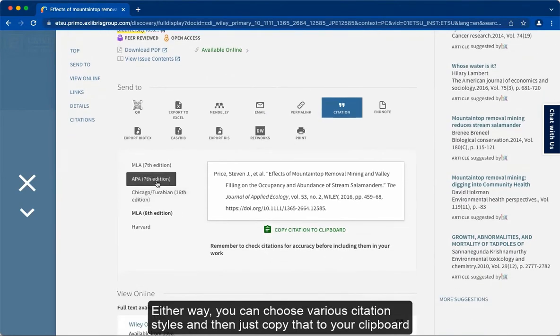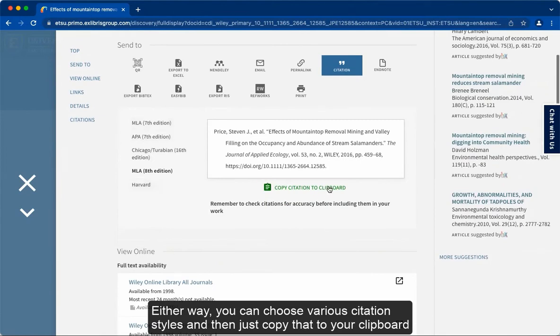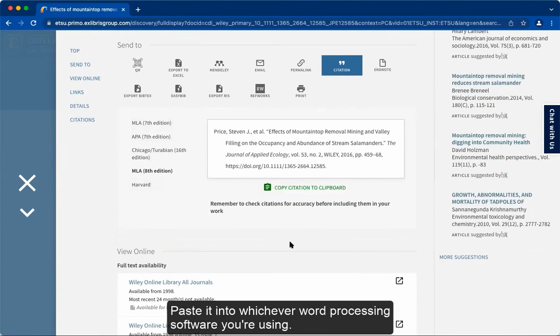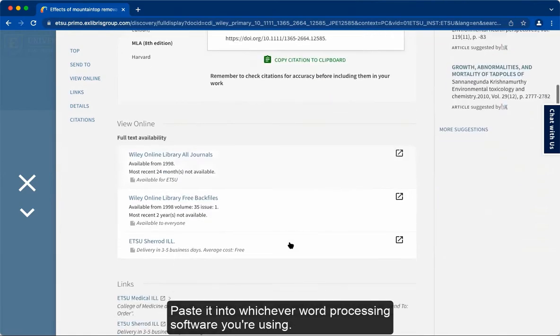Either way, you can choose various citation styles and then just copy that to your clipboard and paste it into whichever word processing software you're using.